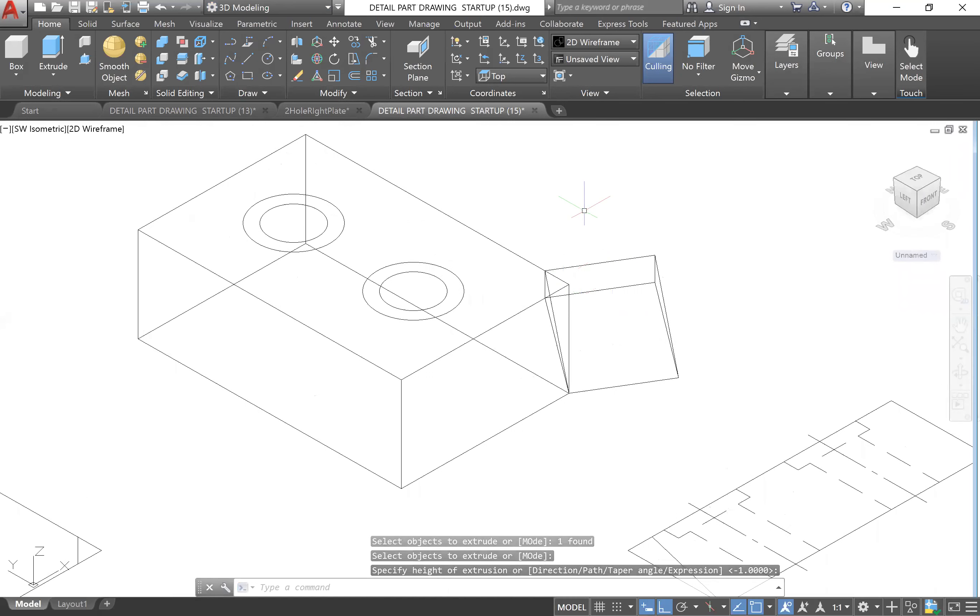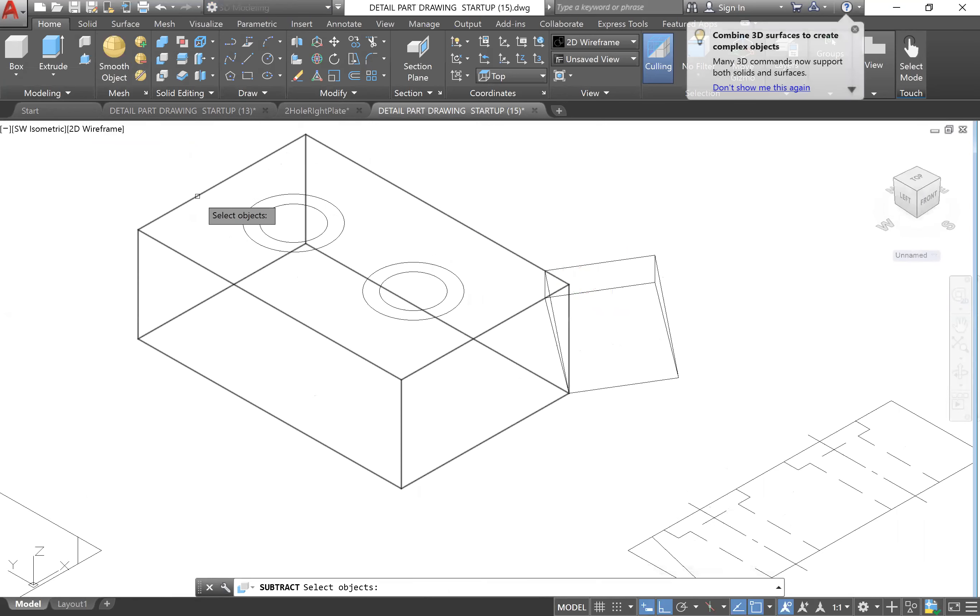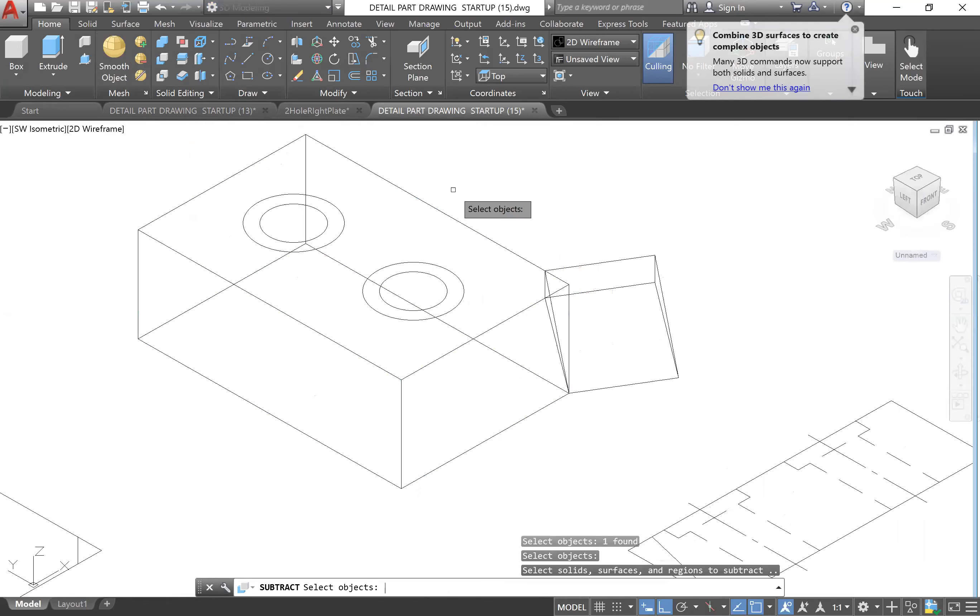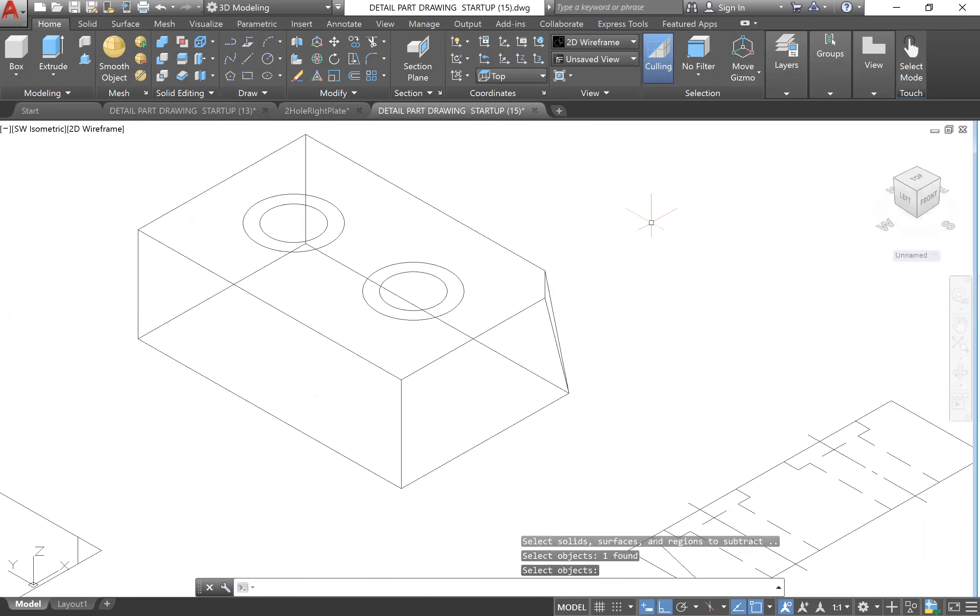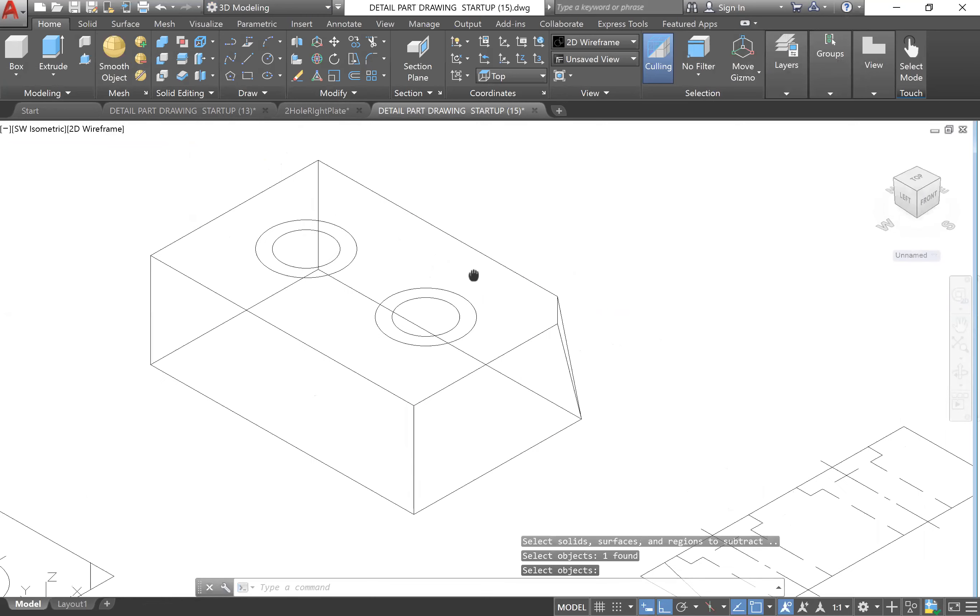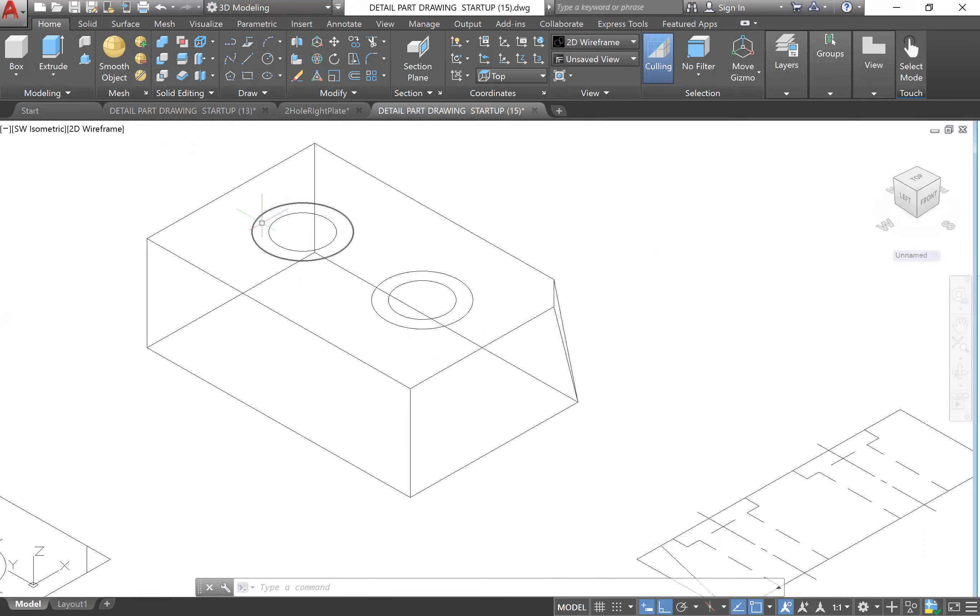Then we will go to Solid Subtract right here. I'll first select this big block, Enter, and then I'll select that one, Enter. Great.